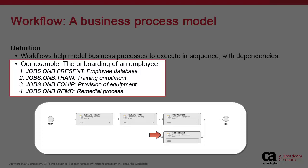It involves four tasks that execute in a specific sequence. The first task, called jobs-onb-present, creates the new employee in the employee database. The second task, jobs-onb-train, updates the training database to enroll the employee in training.